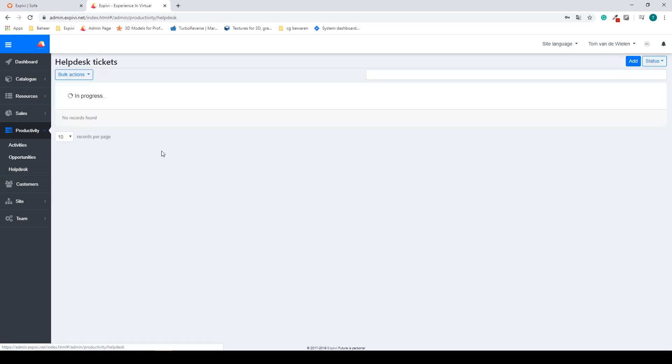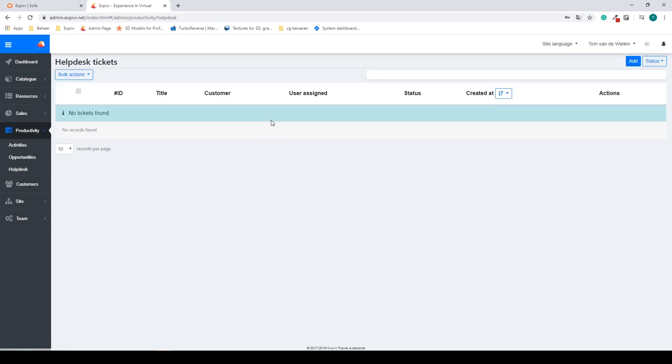You also have a help desk. This is for creating your own tickets and to keep up with customer questions.